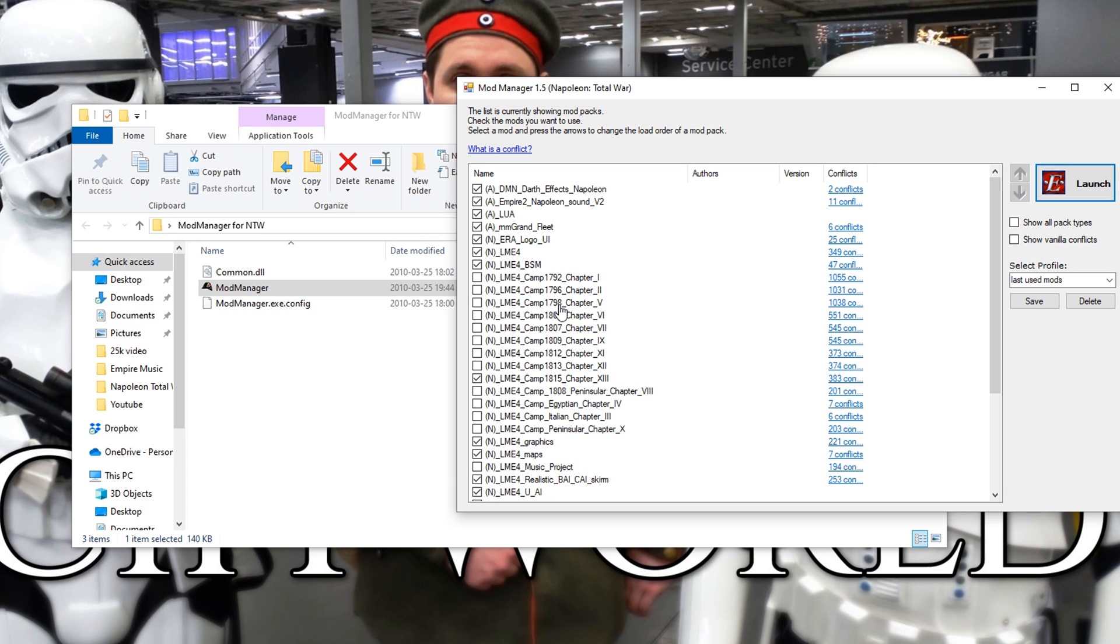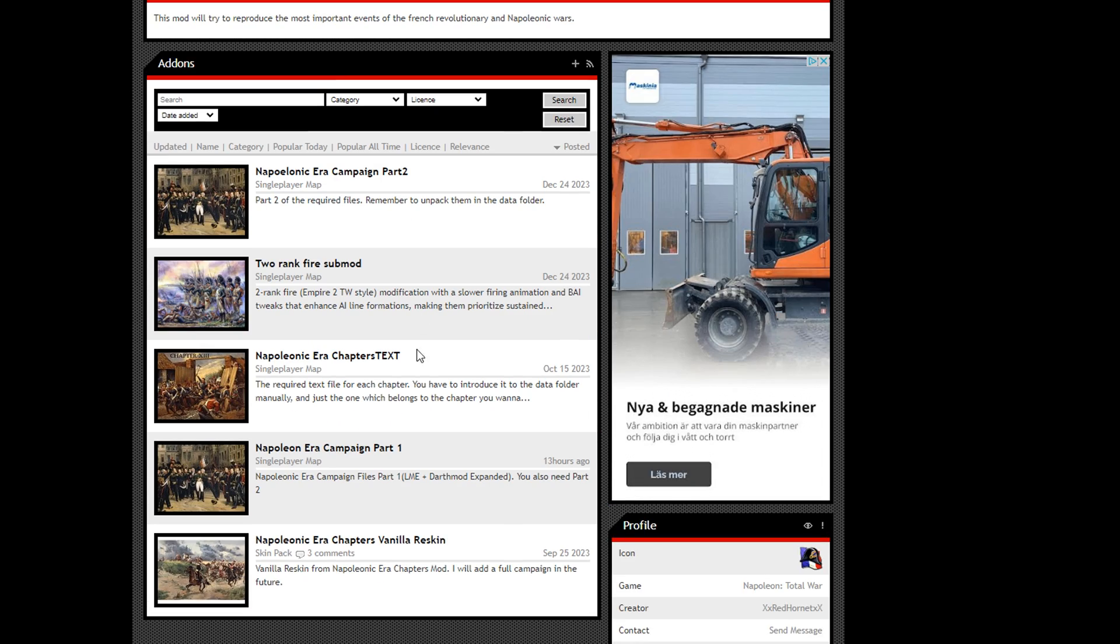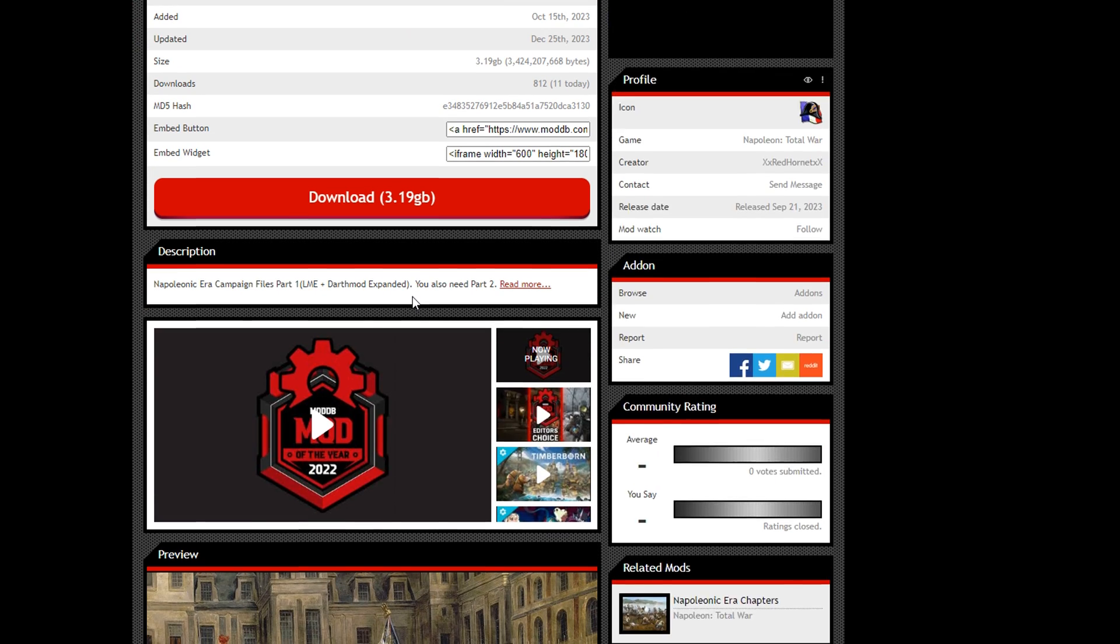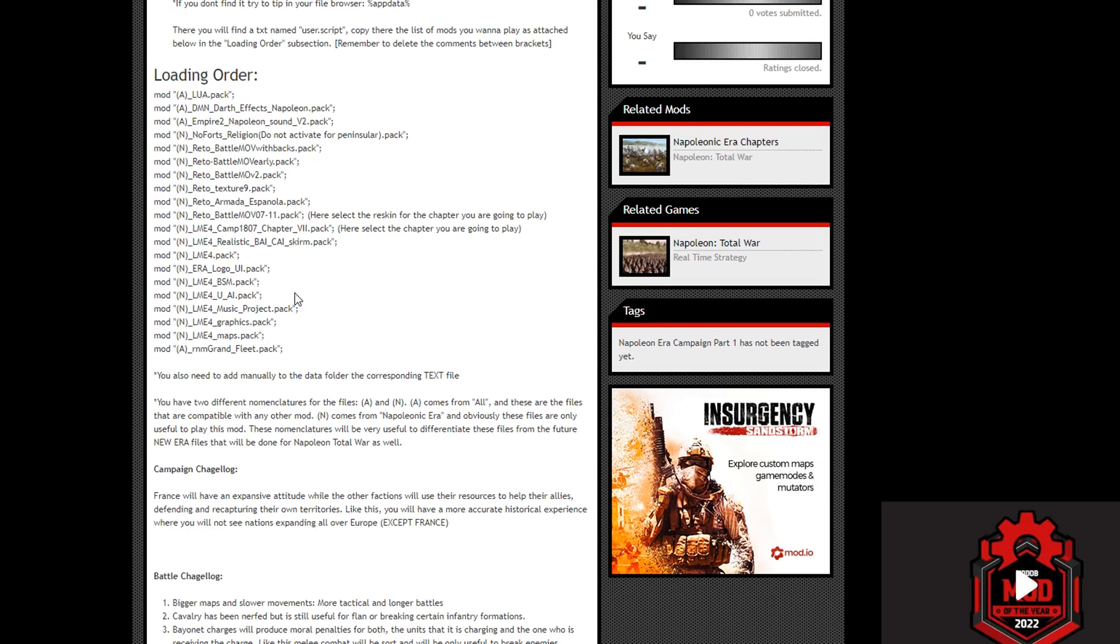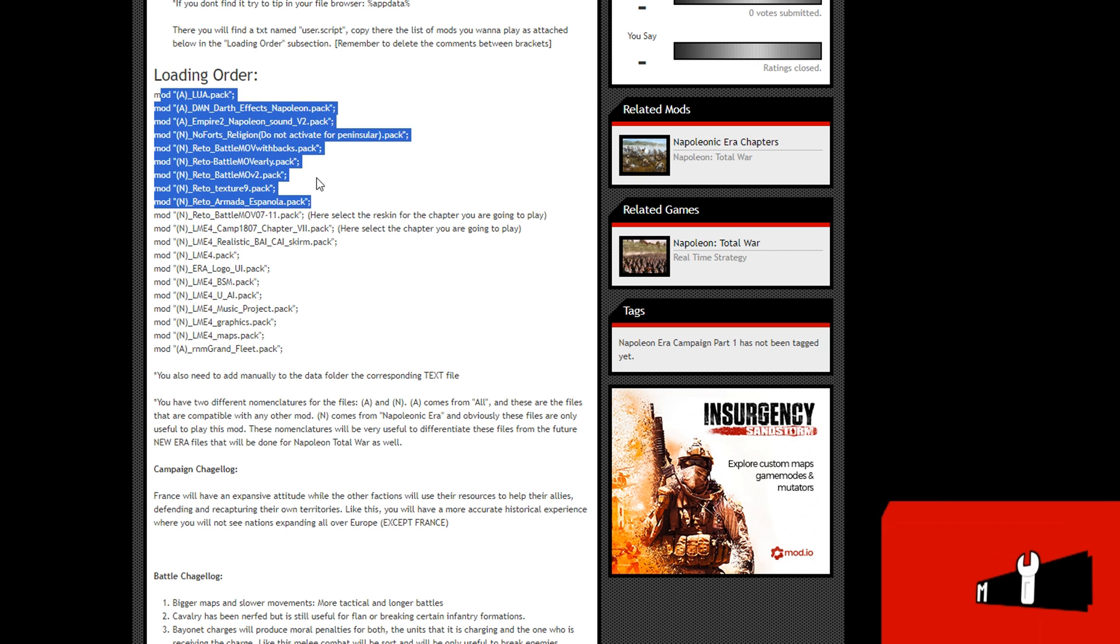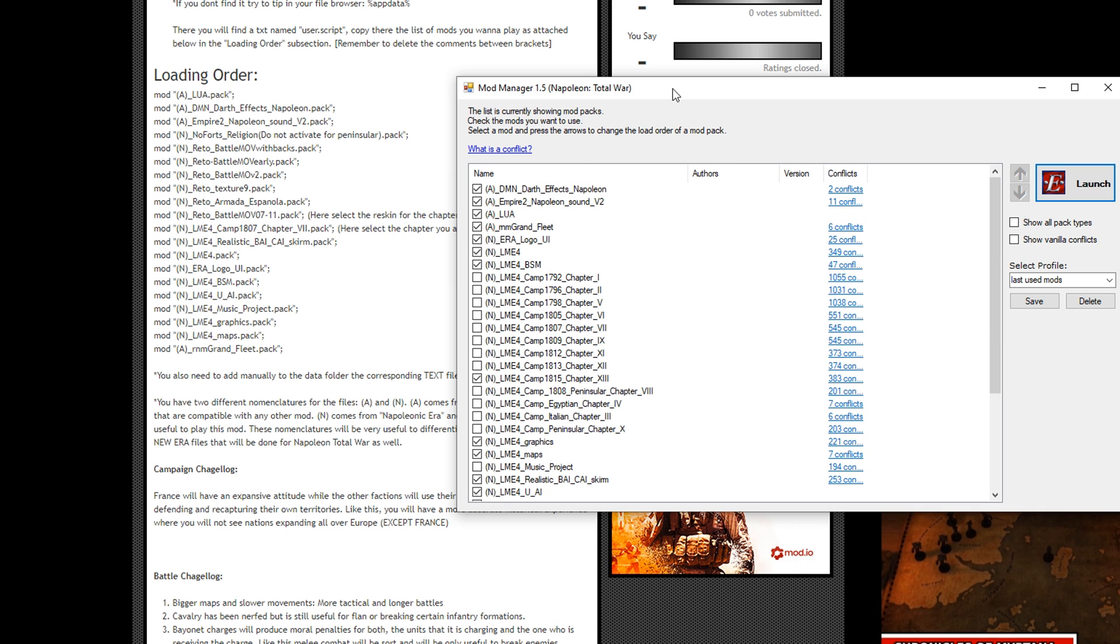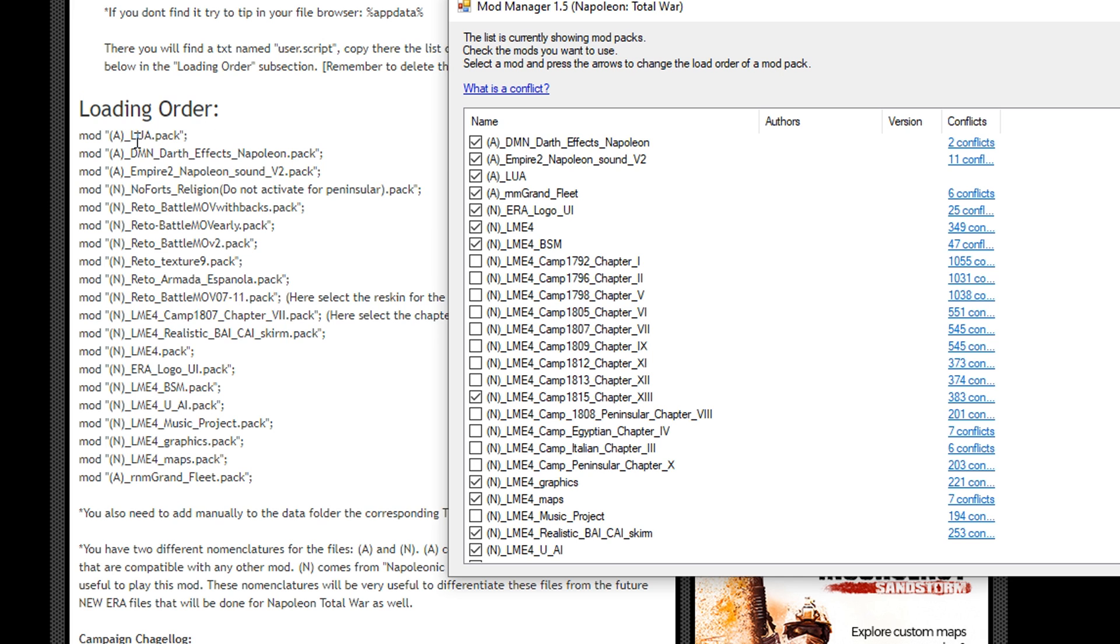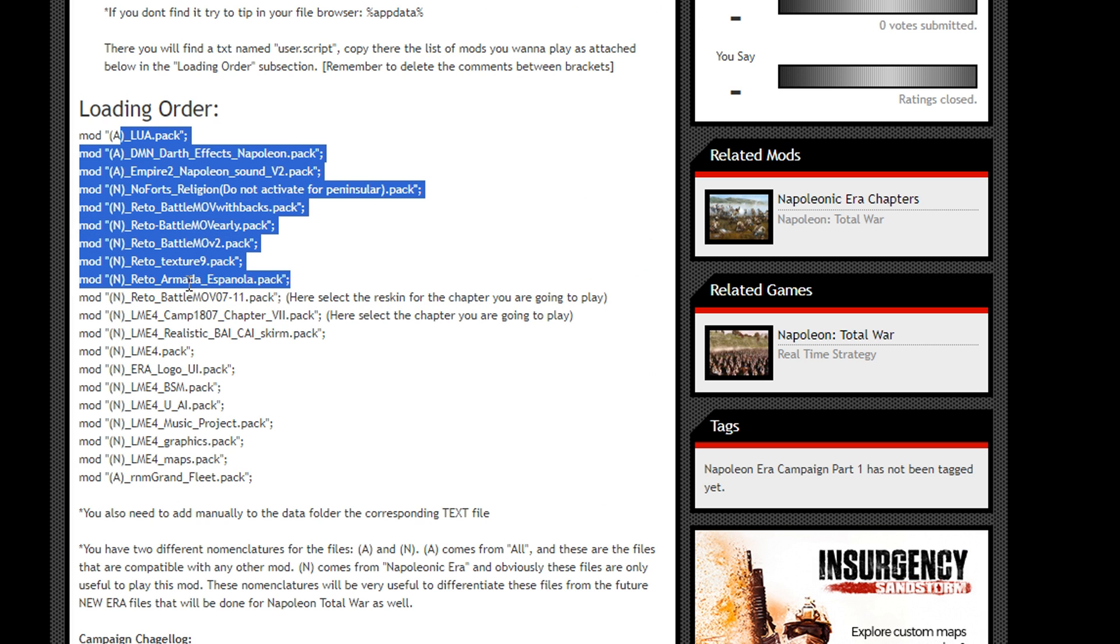Now we need to select them in a specific order, so let's head back to ModDB and the Napoleonic Eras Chapter campaign Part 1. Let's head down here, description, read more. And here we got the loading order. So this is the order in which we need to load all these pack files. So you go back to the mod manager, you line these up. You can see the Lua pack, you click on that. Then we got the Darth effect, click on that. The sound version 2, you go ahead and click on that. No forts regions, I believe this one's down here somewhere. There, no forts region, click on that.